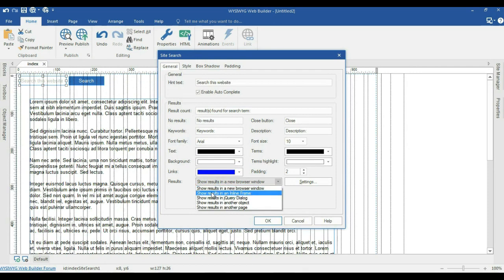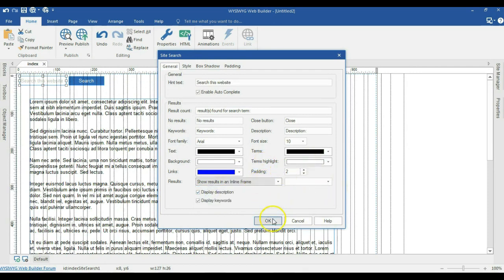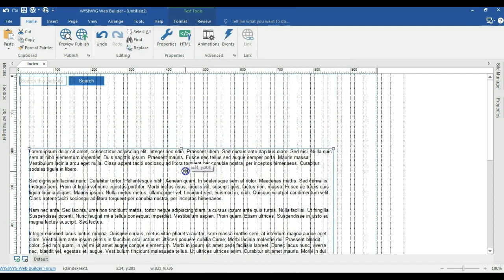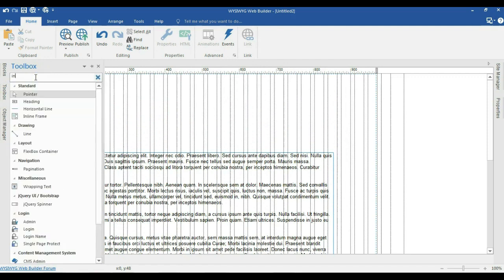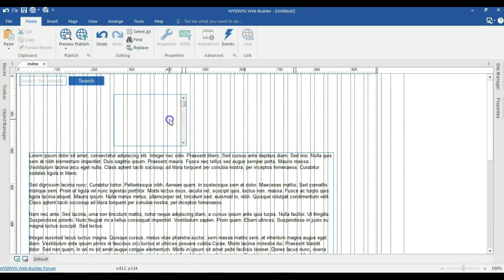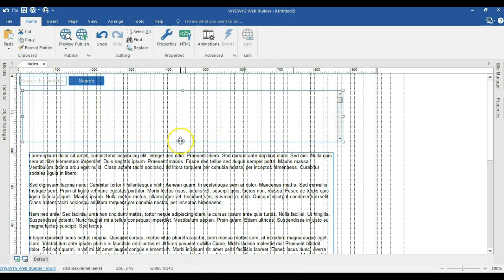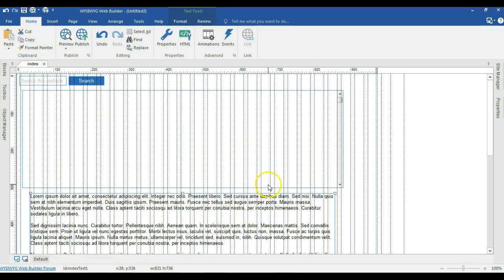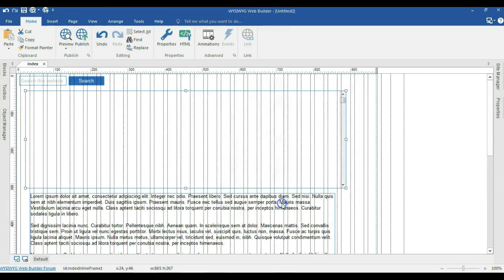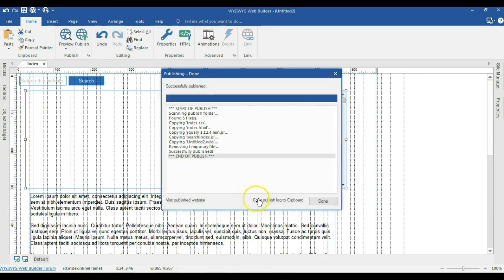The next we have here is show results in an inline frame. When I go to inline frame, I'm supposed to select an inline frame on my page. To do that, let me just move this a little bit to the bottom and come to the toolbox. I'm going to look for inline frame, click on it, and draw it here. Let me expand this a little bit. Let me just go ahead and publish this also and then come back to my browser.